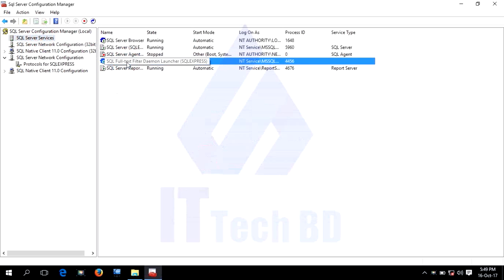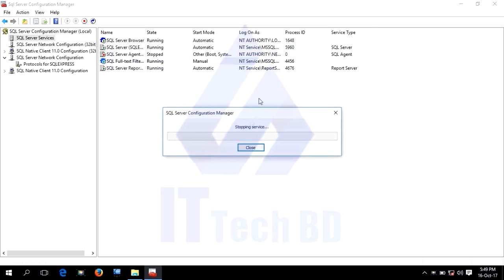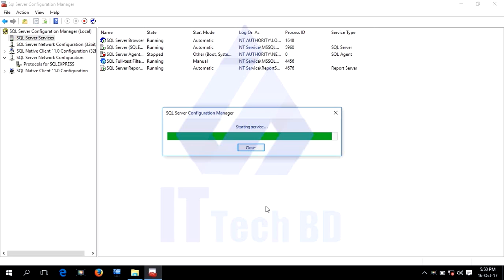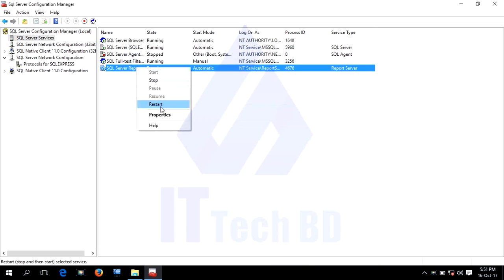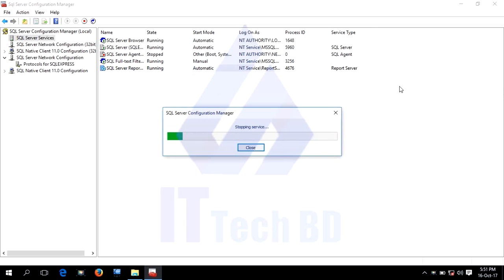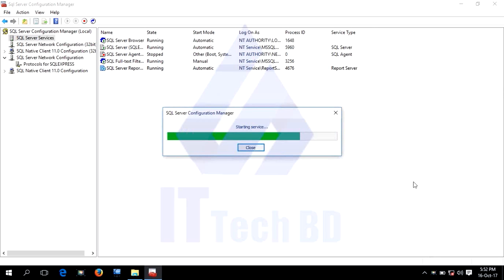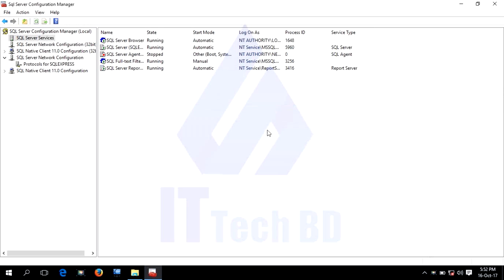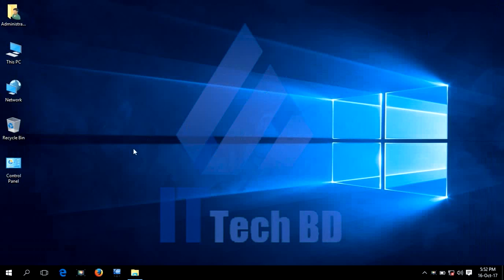Go to SQL Server Services and restart the server. Dear listener, our SQL Server configuration is now finished.